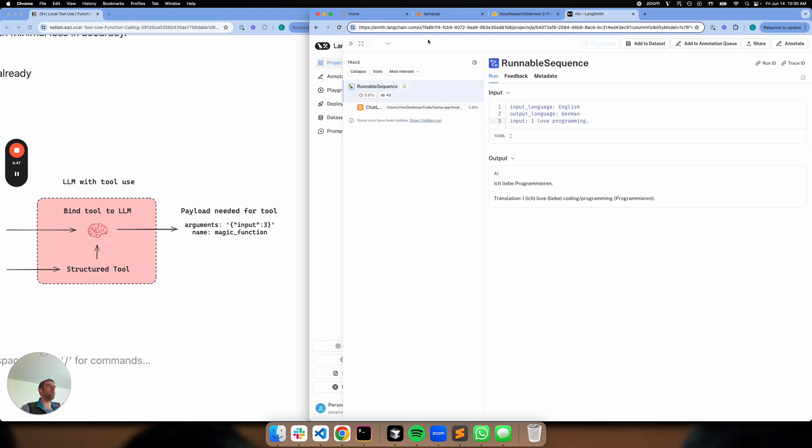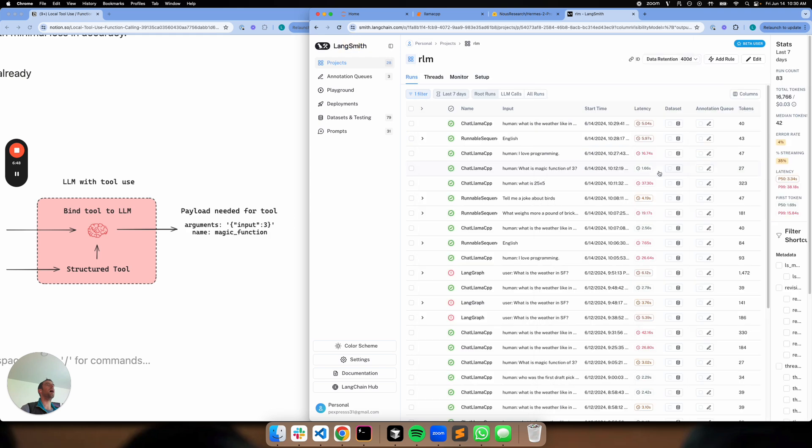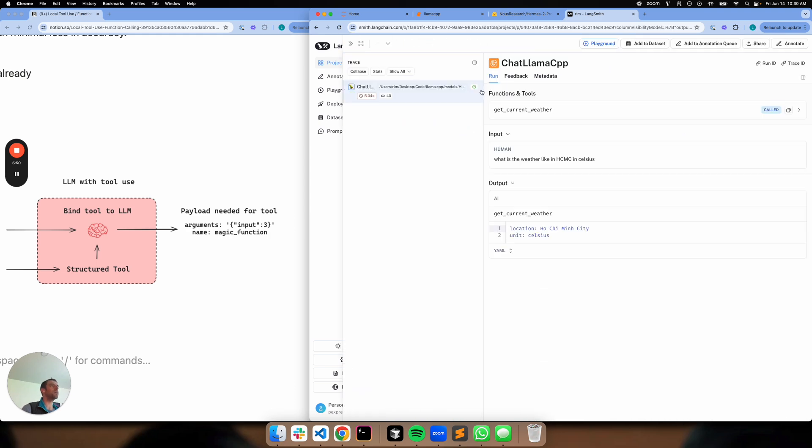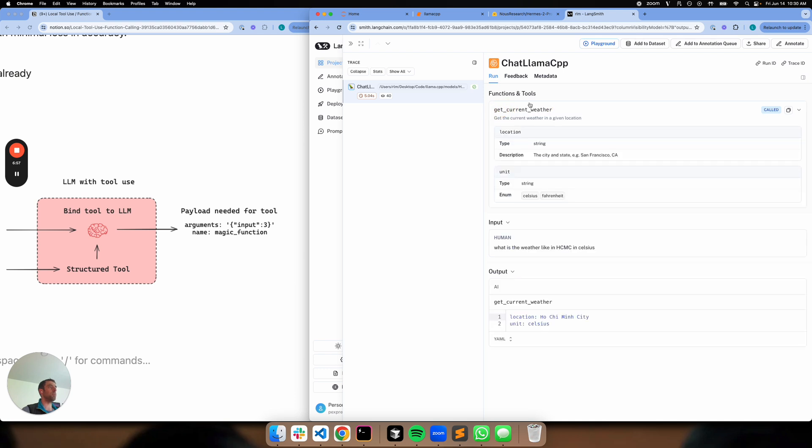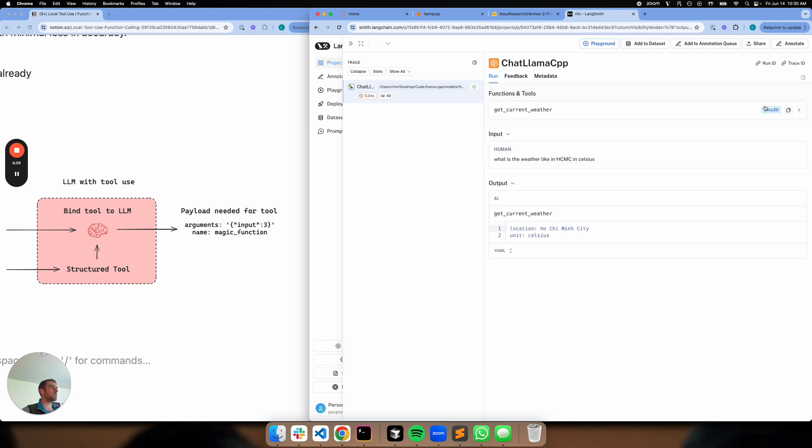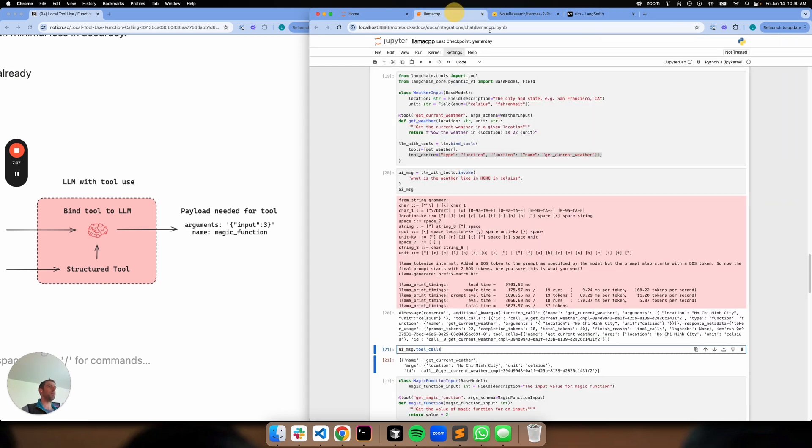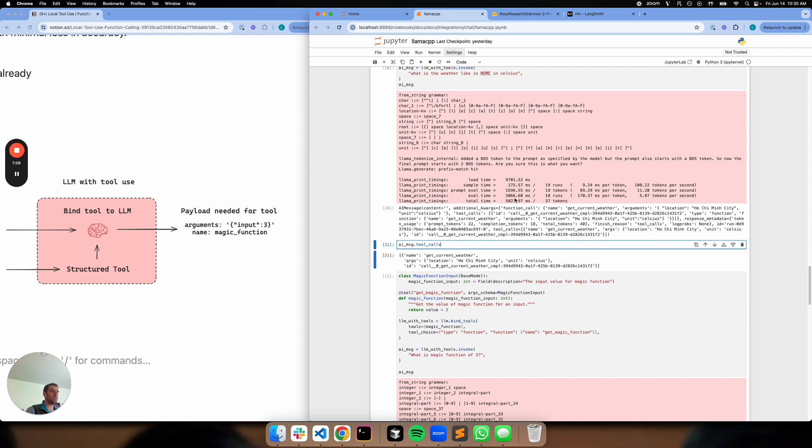I can go over to LangSmith here. This is showing you that this particular tool is bound to my LLM. It's cool. This flag tells you it's called. Really cool. Here's the tool name that was invoked. Here's the payload. So great. This is now working. That's really nice.